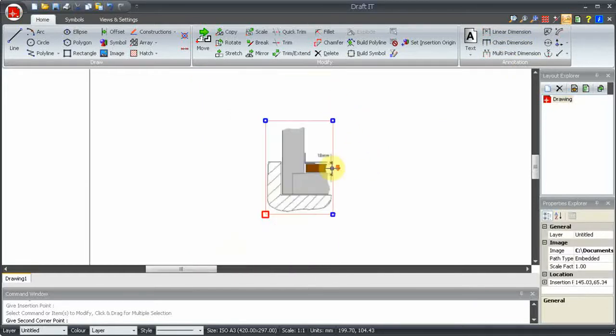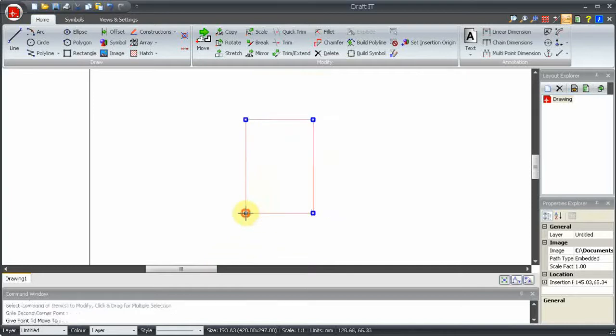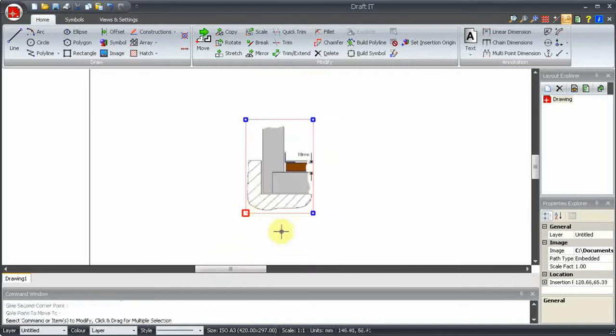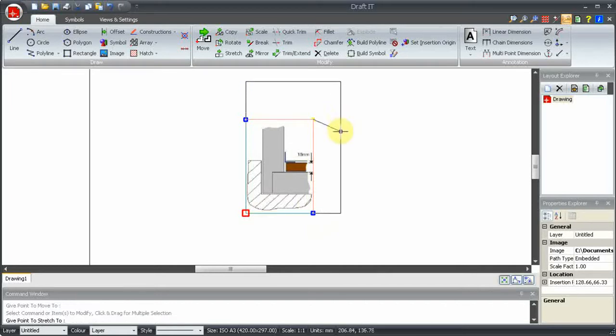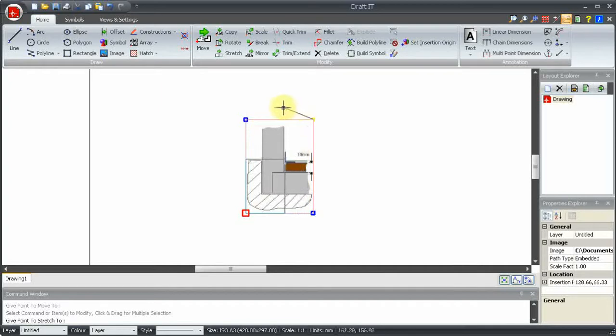Like all other entities, the red handle allows us to pick up the item and move it. The blue handles allow it to be resized or scaled. See here how the proportional size of the image is maintained.